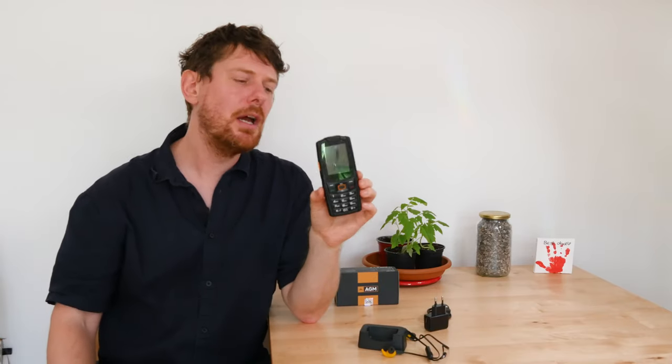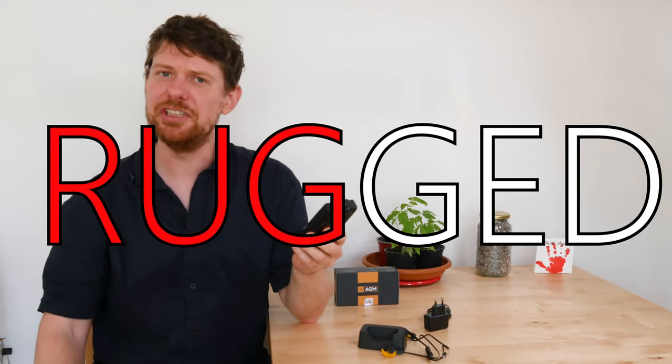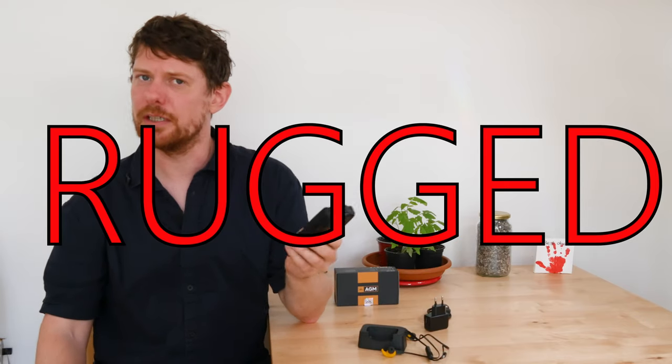So, I hope this review has been useful. We are, as I said, giving away an AGM M7. All you need to do to enter the competition is head to the link in the description to the Make Use of website, and if you would like to have an extra chance of winning when you enter, just use the keyword RUGGED, that is R-U-G-G-E-D, RUGGED.